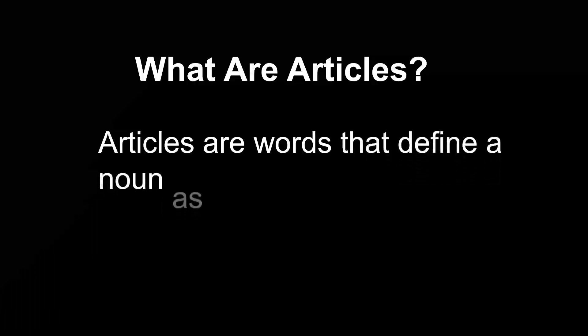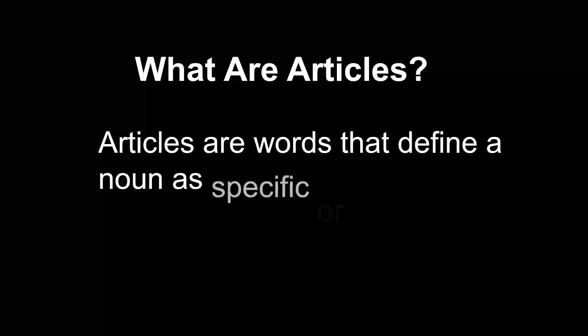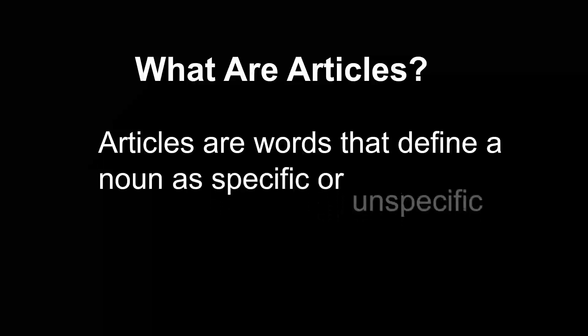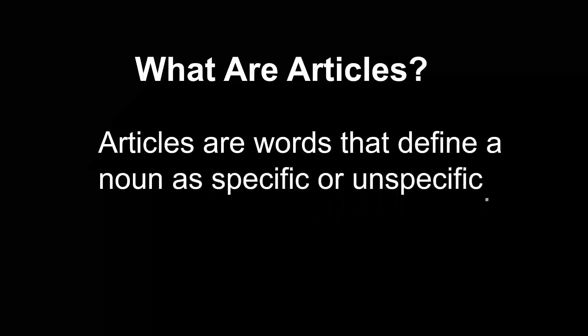What are articles? Articles are words that define a noun as specific or unspecific: a, an, and the.